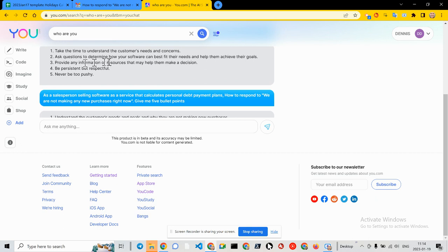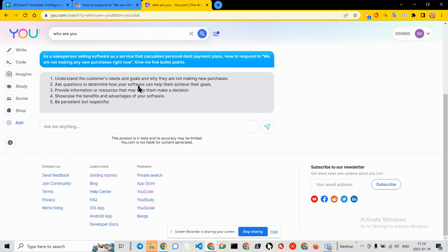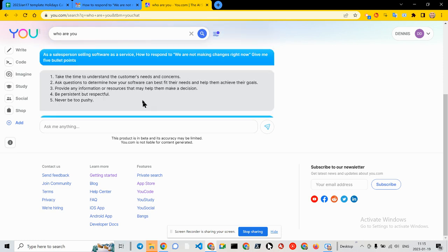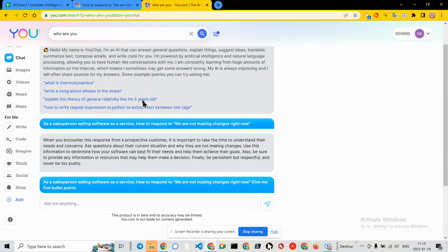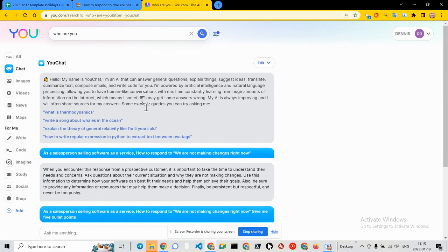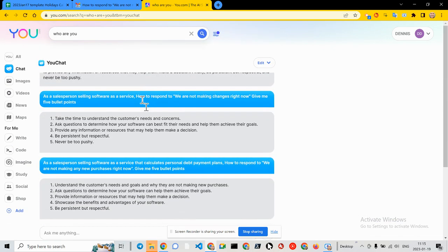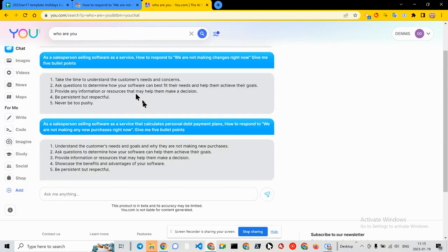So this algorithm you.com doesn't really generate new stuff, but at this point it's free and all you have to do is go to you.com and check it out. All right, thanks for watching and tap computing.